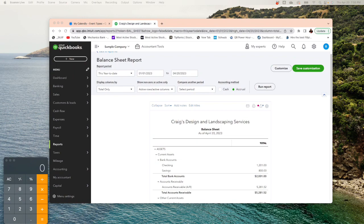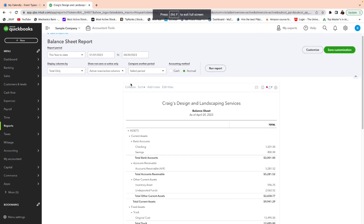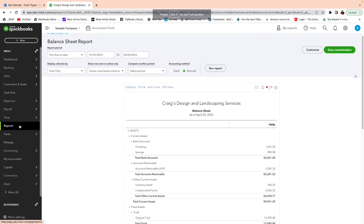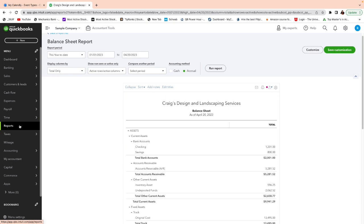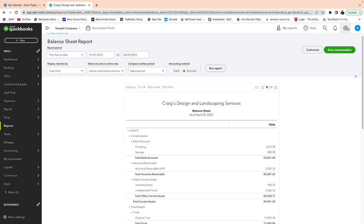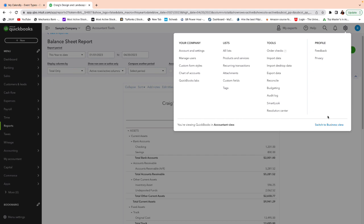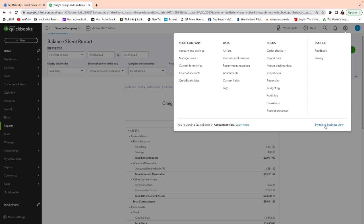All right. So here is our sample account. And I wanted to show you how to get to the reports. If you don't know, this is the accountant view, by the way. You can change it back and forth right over here on the top right hand side menu.